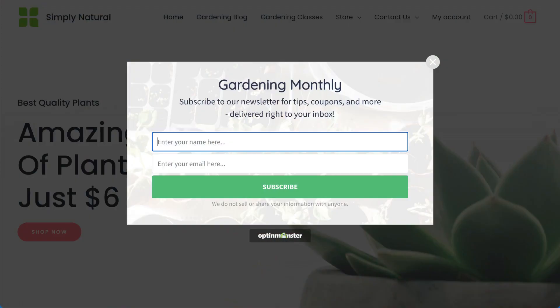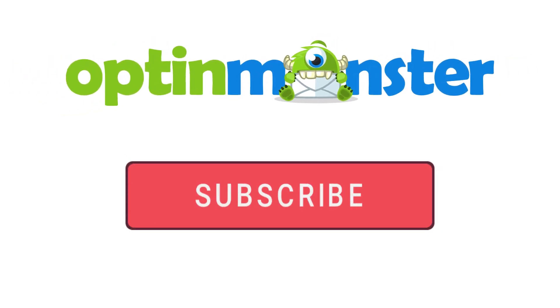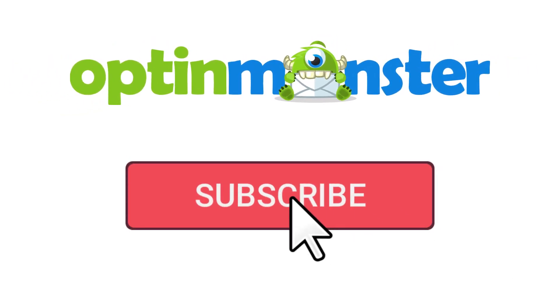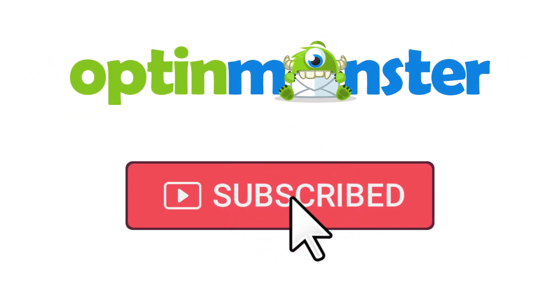Hello and welcome to OptinMonster. We make it easy to create campaigns that turn your website traffic into leads and customers. In this video, I'll show you how to create your first OptinMonster campaign. But first, if you haven't done so already, be sure to subscribe to our YouTube channel for more content like this. Now, let's get started.